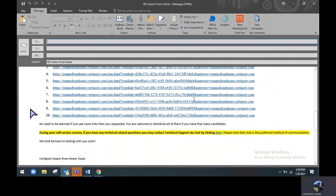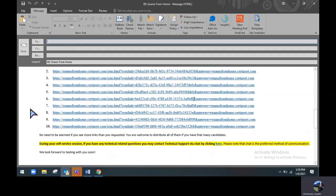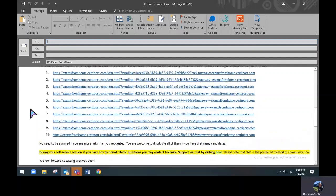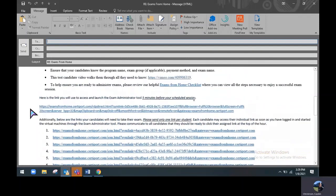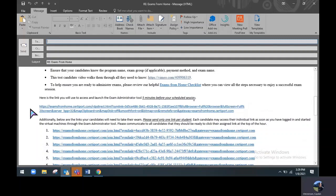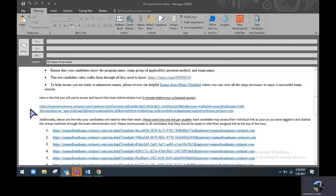All this information is also located on our website at certiport.com slash exams from home. Please visit that website if you have any other questions and thanks for joining us today. Hope you have a great day.